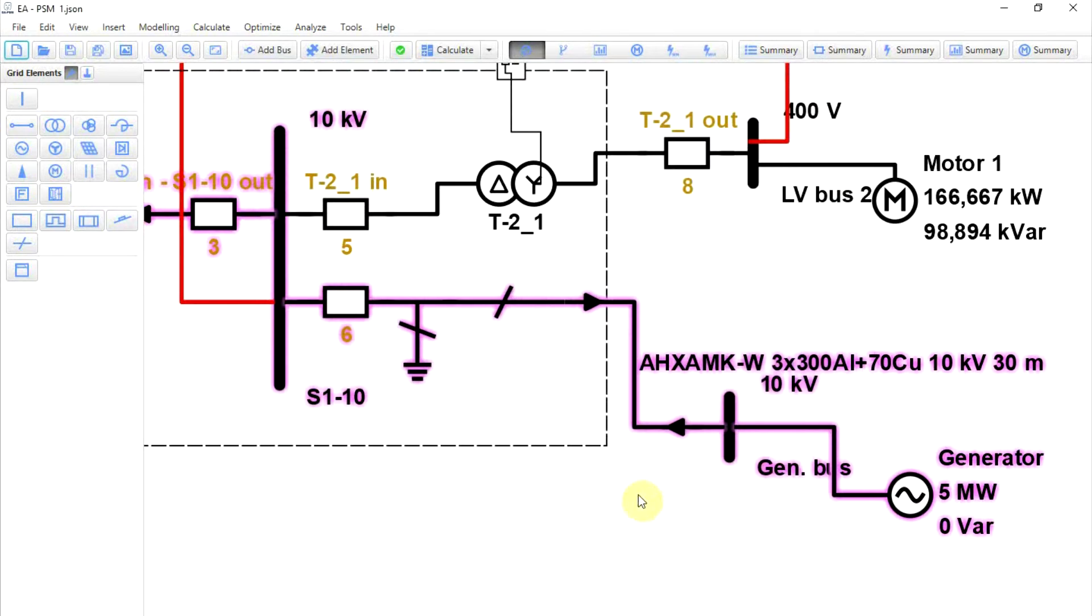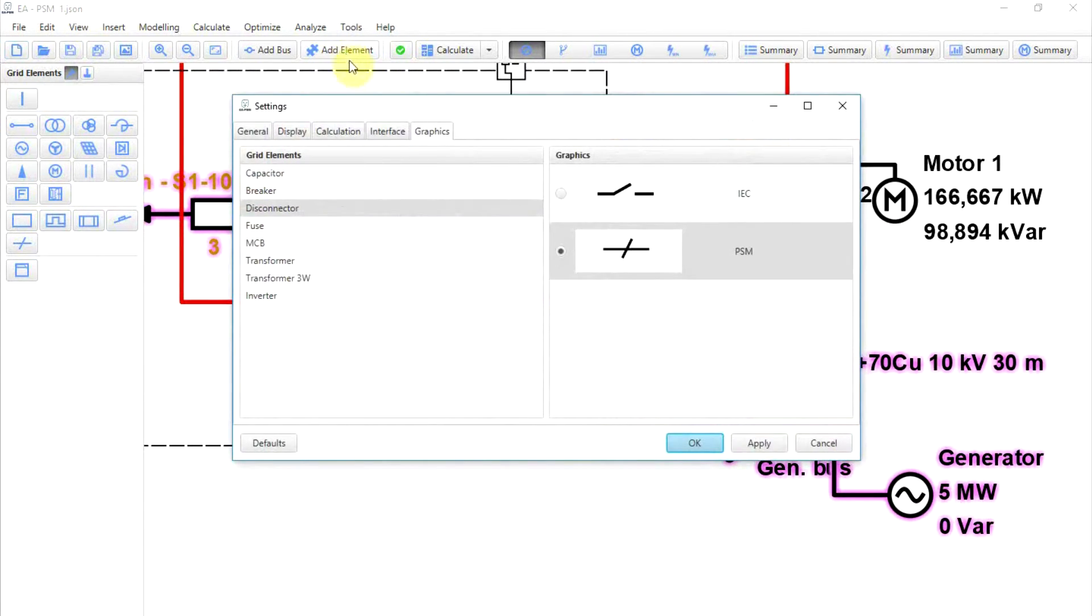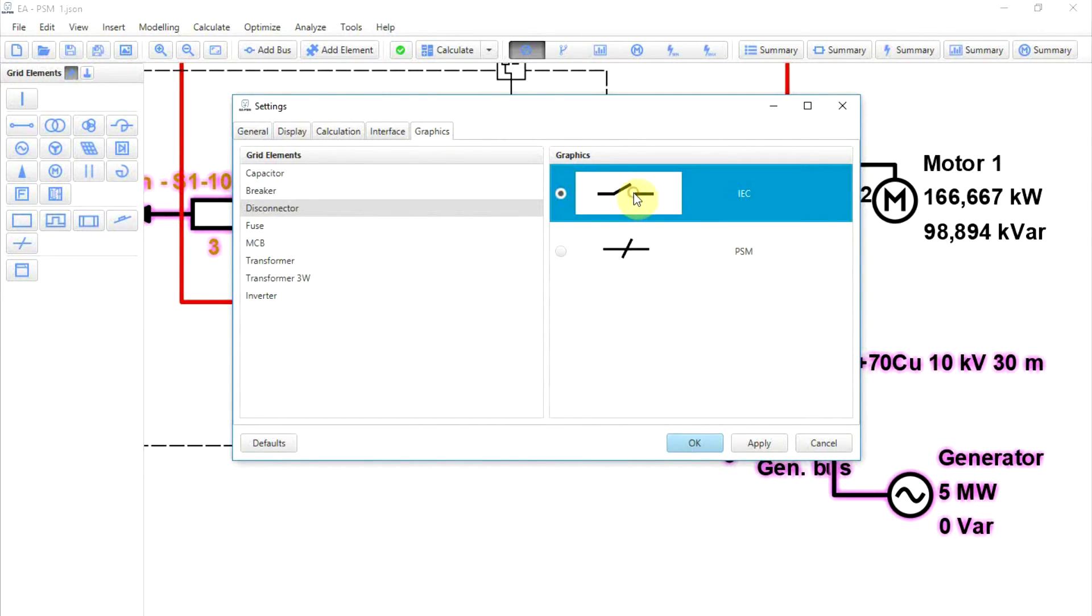Breaker graphics will change accordingly. If there is a need to change the graphic of a disconnector, it may be done in the Graphics Settings tab.